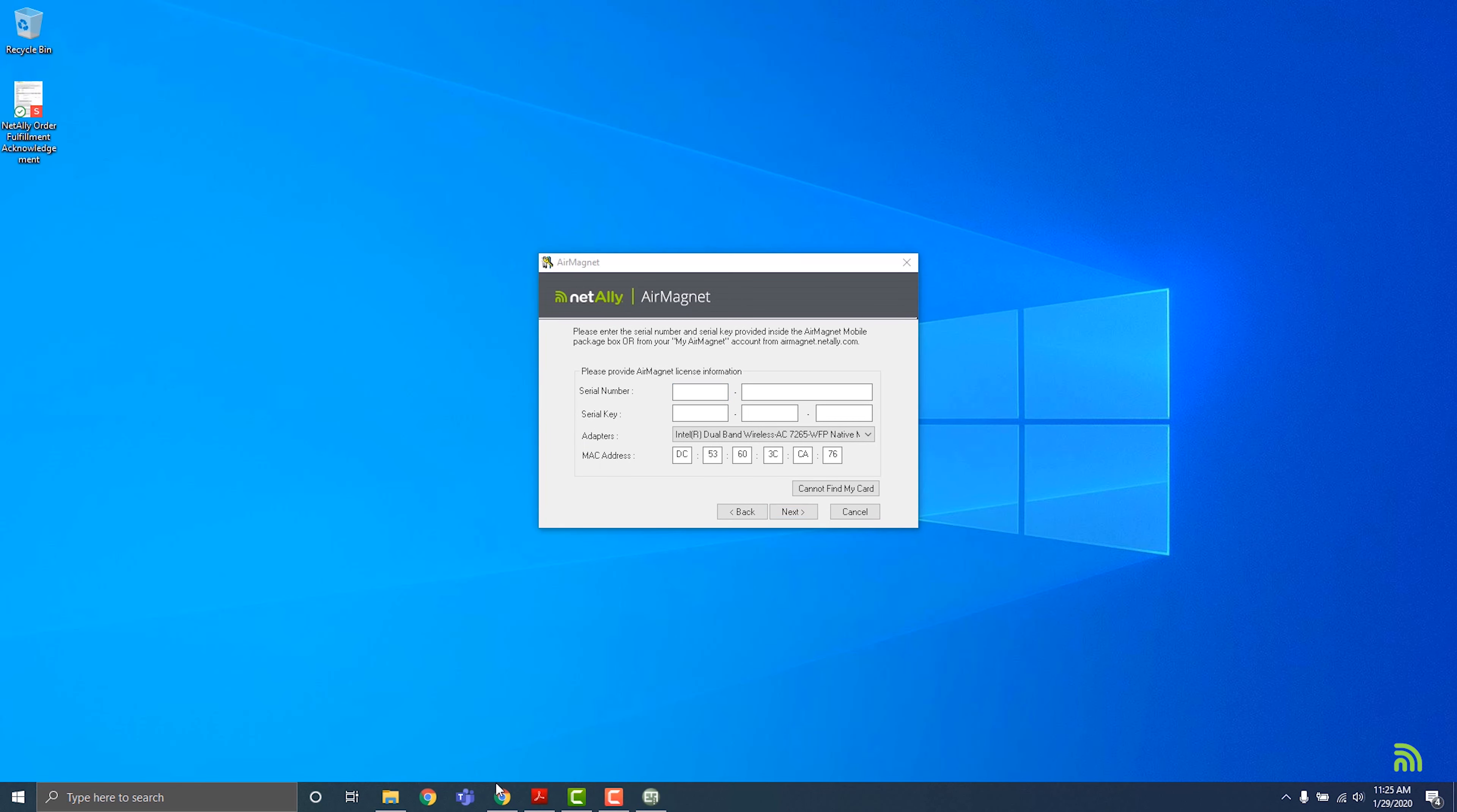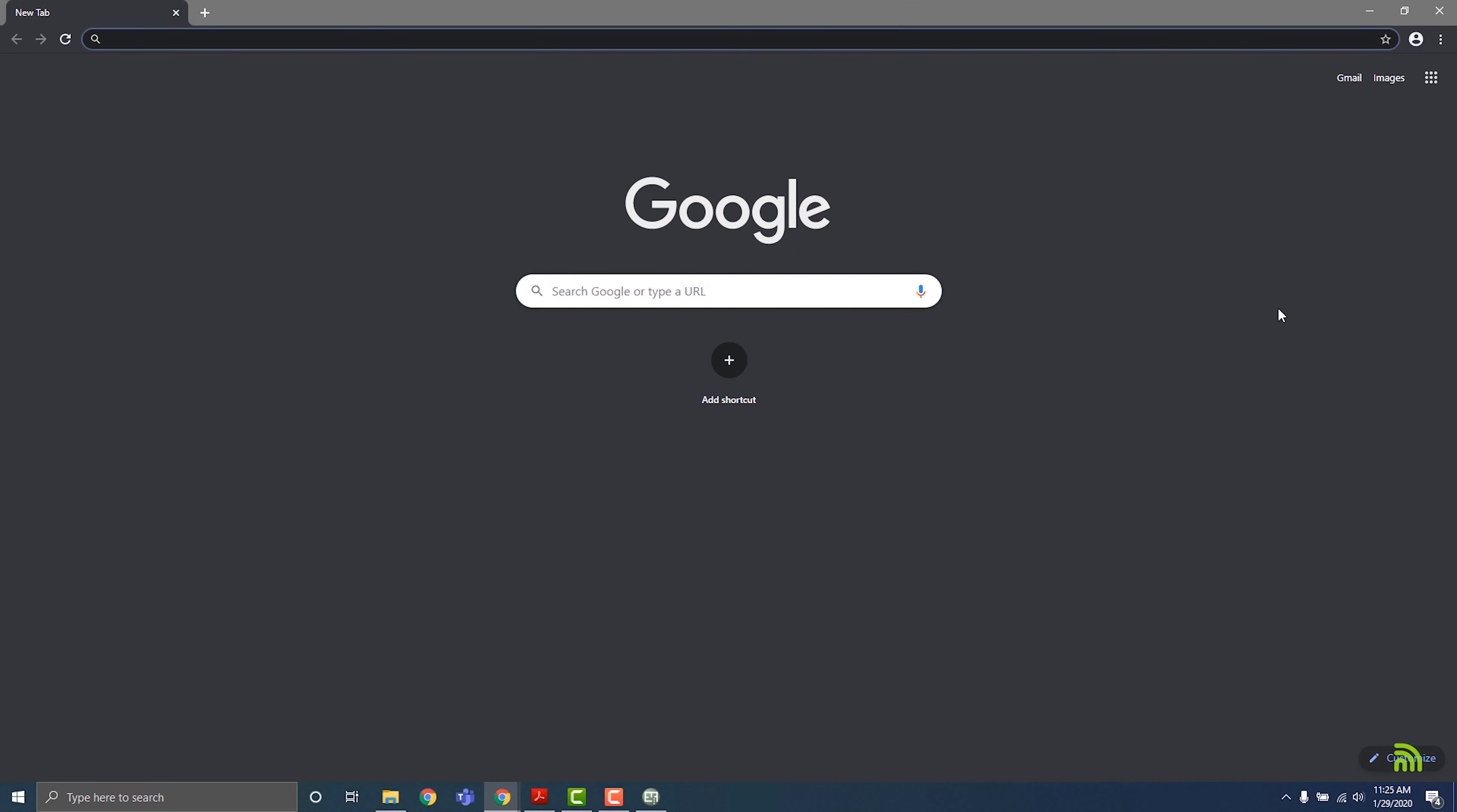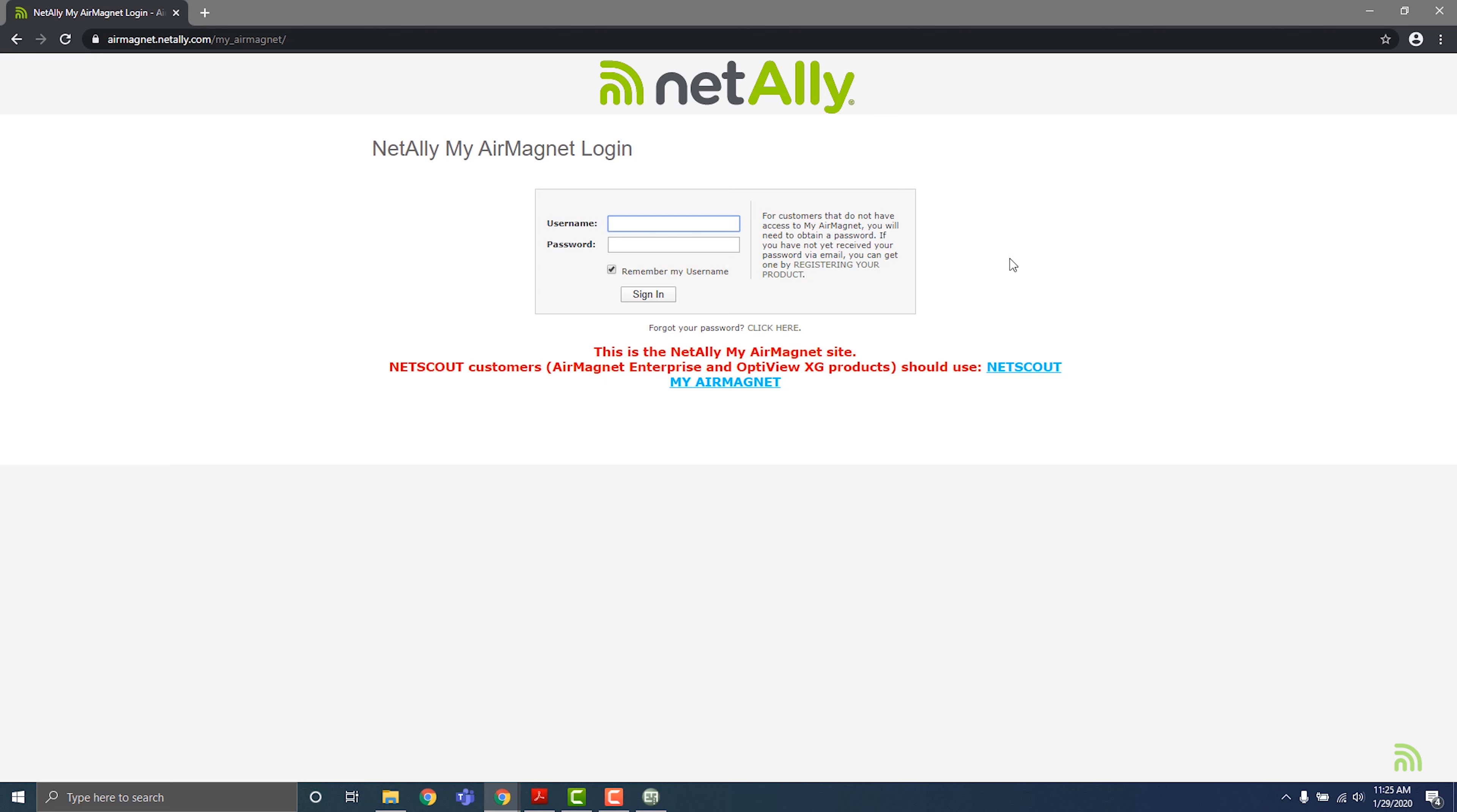Locate the software serial number that you used to register your product. You can find this in your AirMagnet account. Open a web browser and navigate to www.airmagnet.netally.com using the address bar, then sign in.